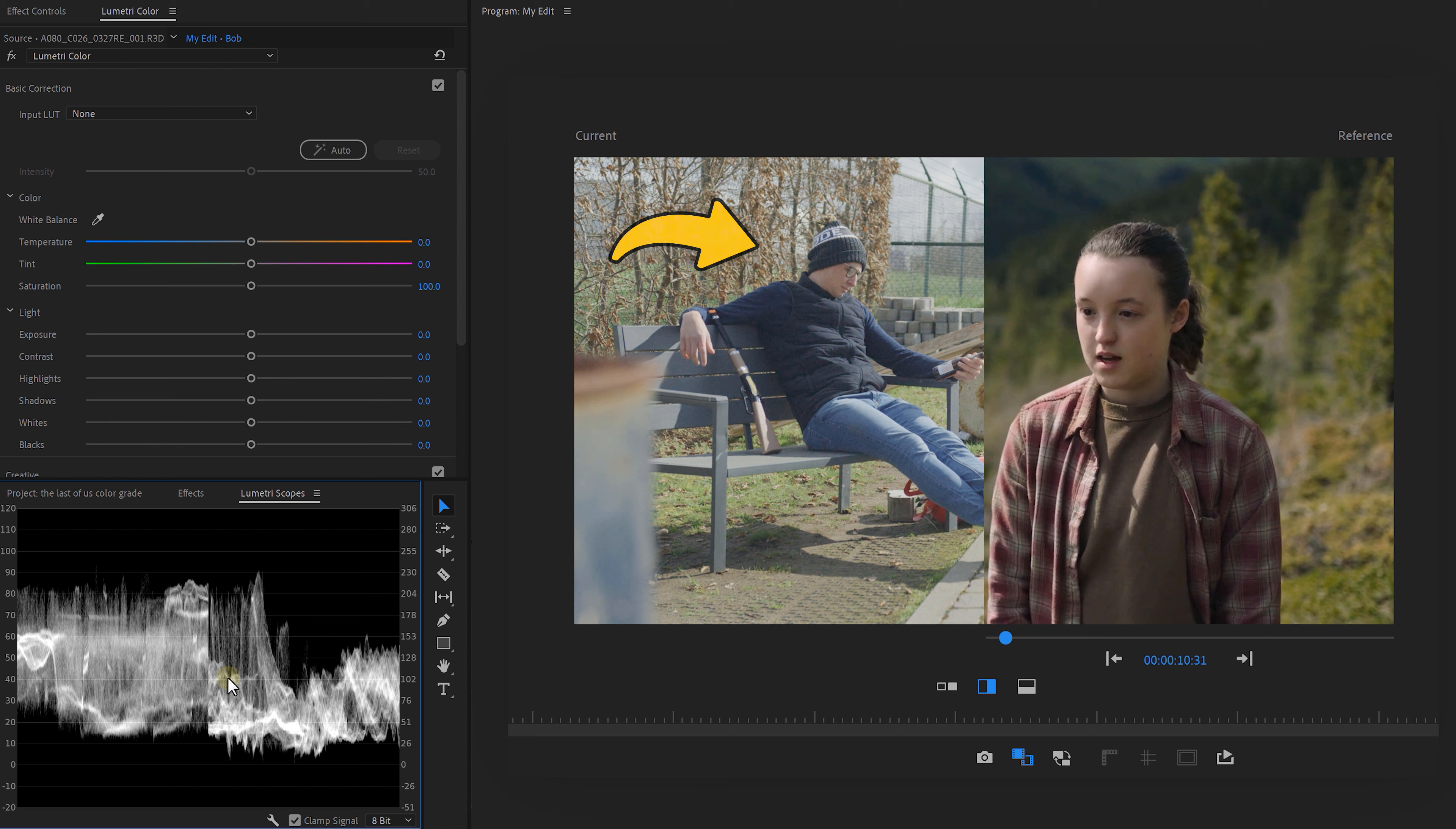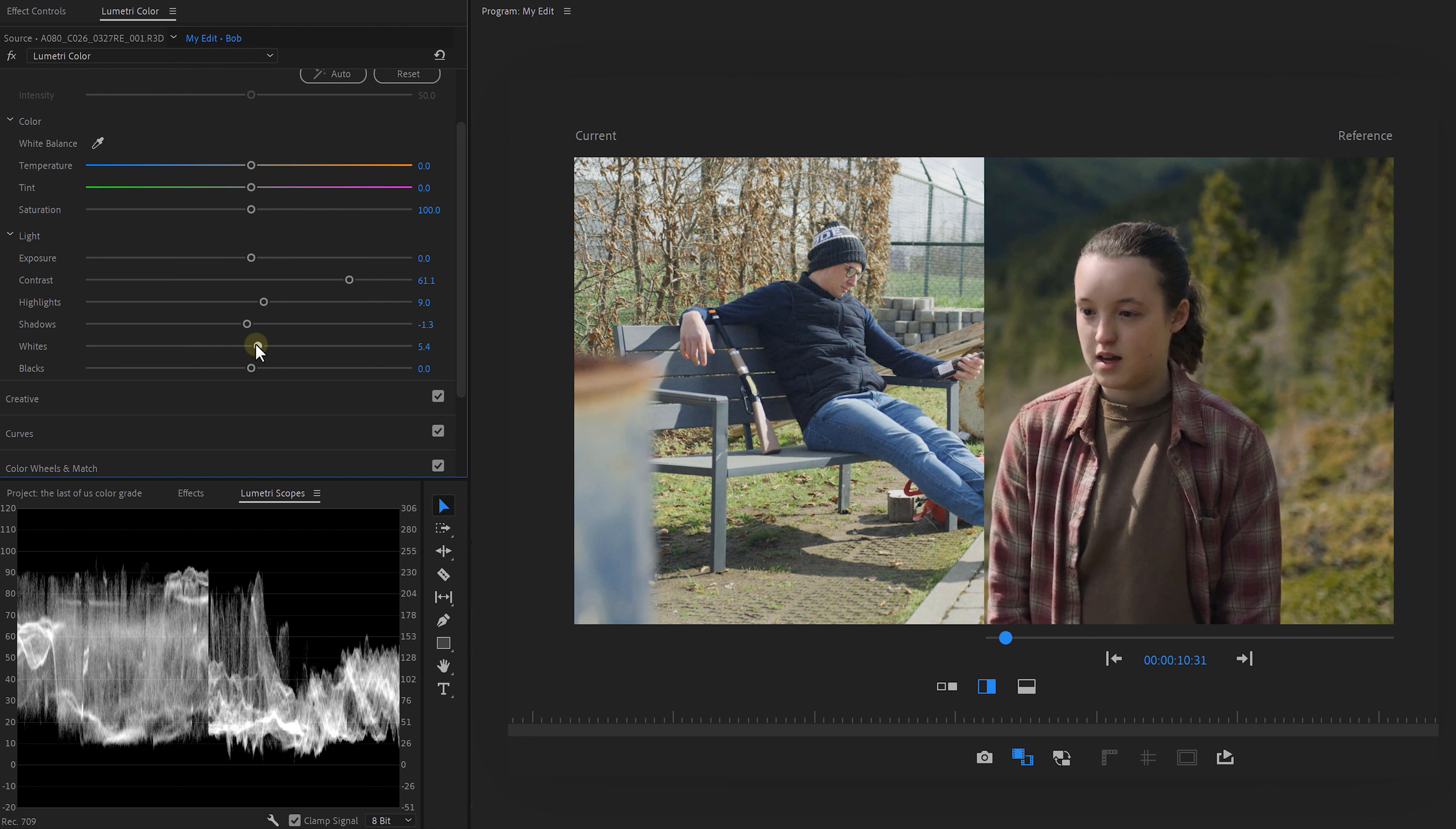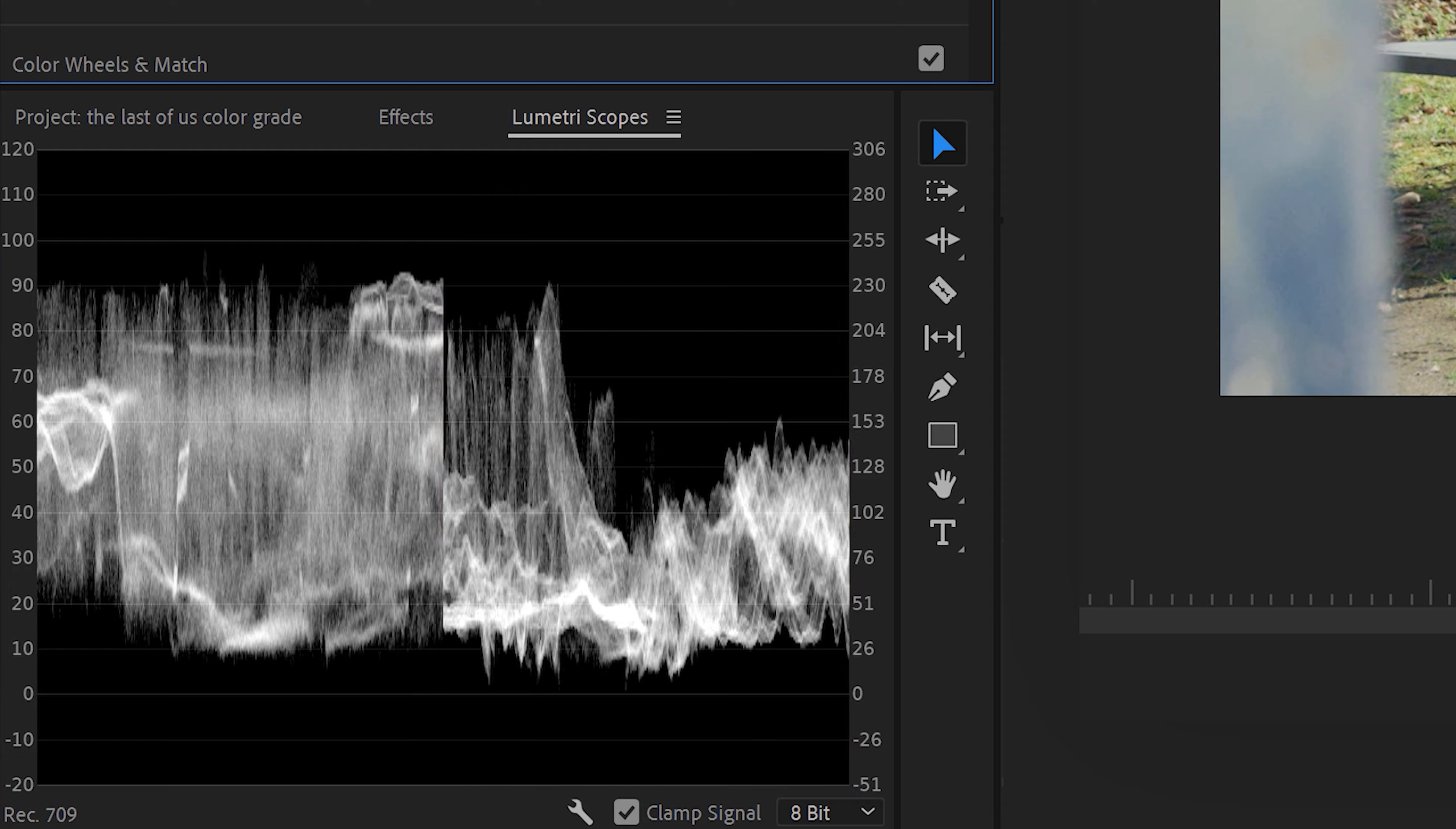Now The Last of Us has more contrast, so we're going to increase that on our clip as well. Now with the highlights, shadows, whites and blacks controls, we can fine-tune it even more. Try to match the two waveforms. Of course, you can see that the scopes don't look exactly the same, but that is normal because we're looking at two different videos.